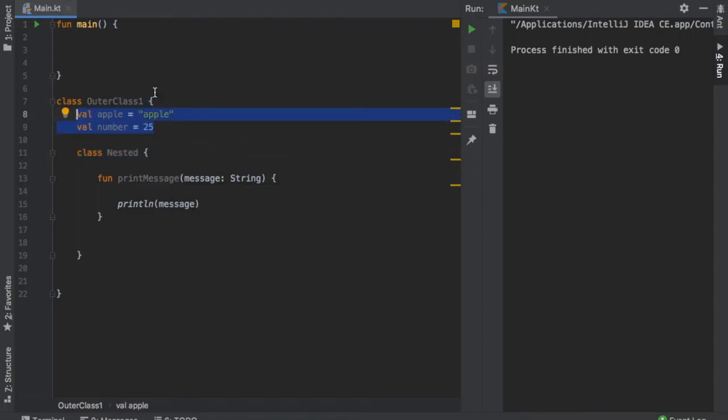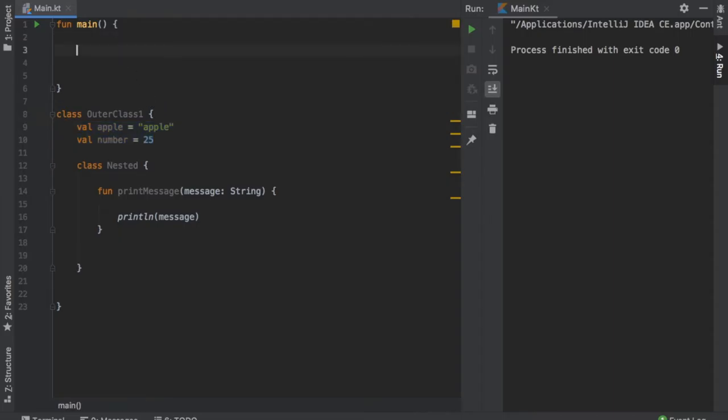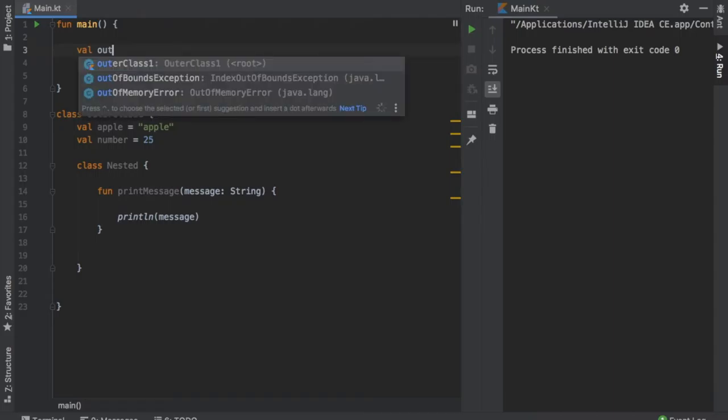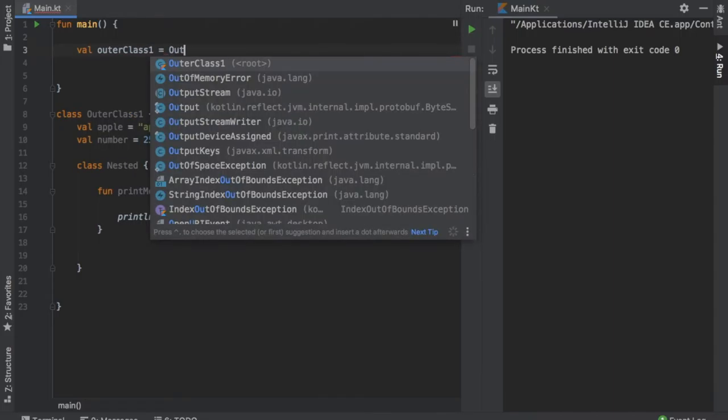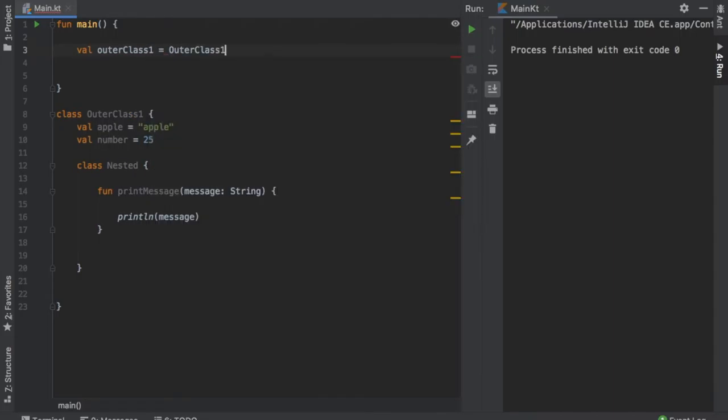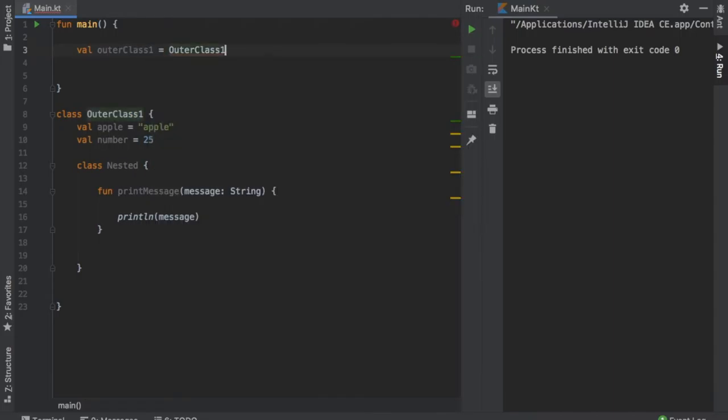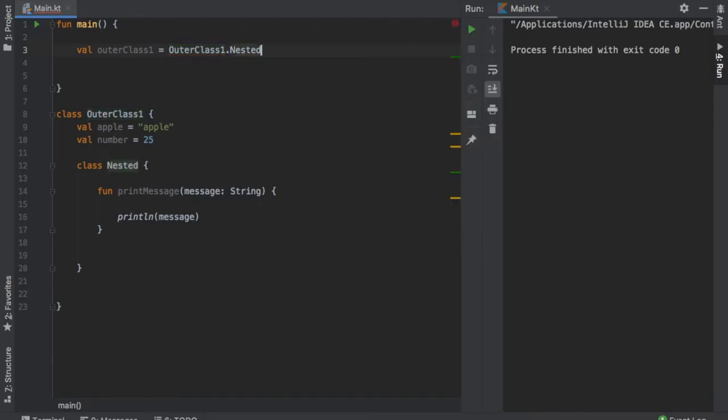But you can still use the nested class when you instantiate your outer class. And the way we do this is by creating a value of outerClass1 and we're going to instantiate it by calling OuterClass1 and we will add the nested class at the end of our outer class.